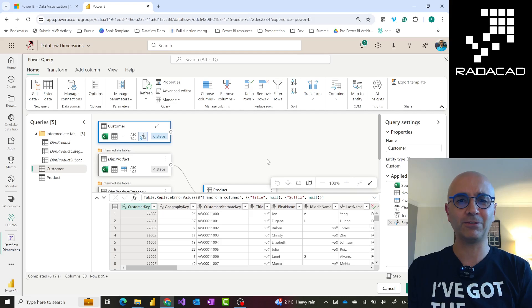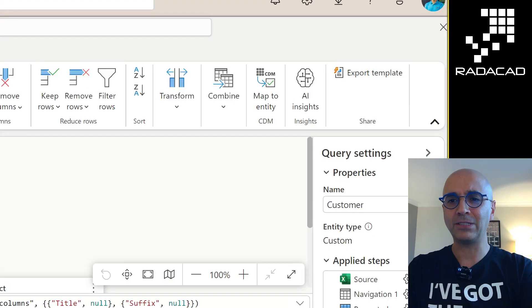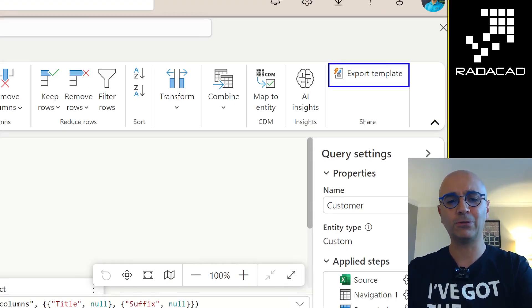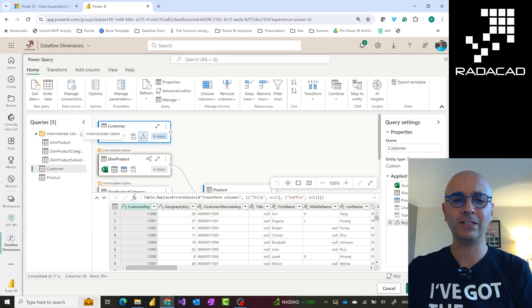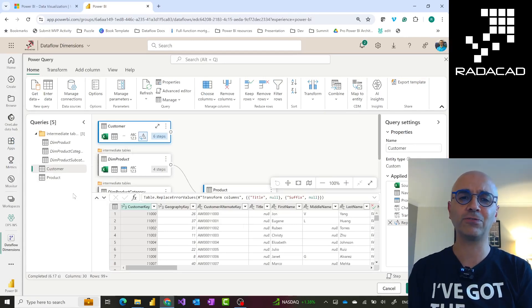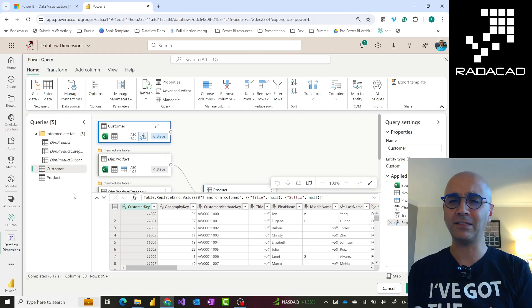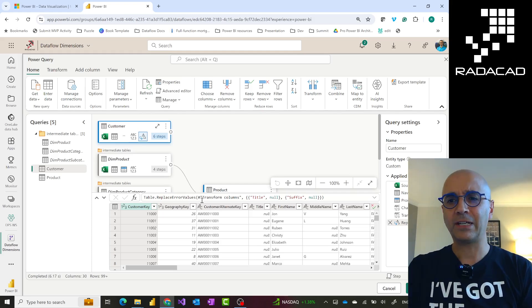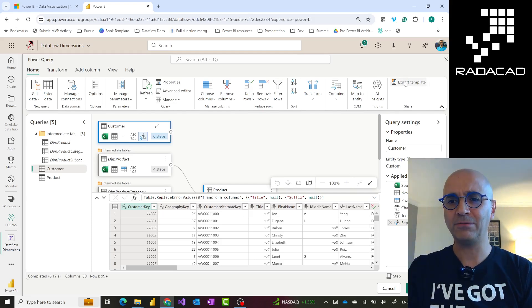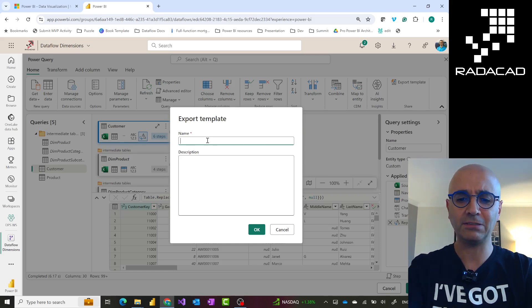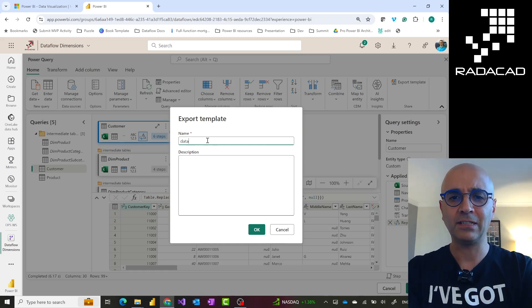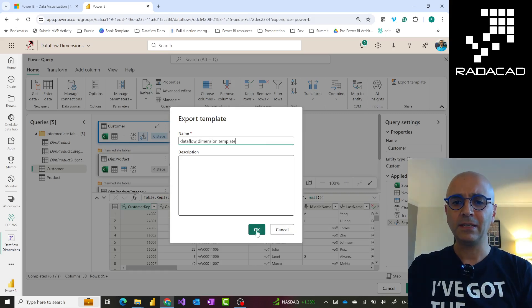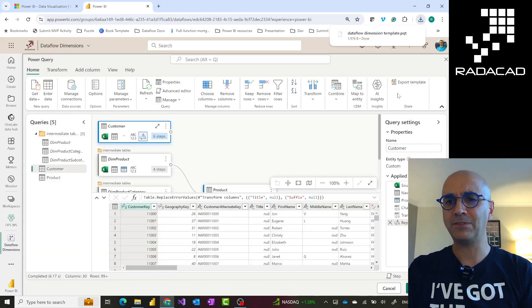You'll open your Dataflow Gen 1, like what I did already. Inside your Dataflow Gen 1 you have this option to export this template. This is called Power Query template. It includes all the definitions, metadata, which are tables, parameters, functions, folders, M scripts related to that, not the data. Everything except the data. More like your project file. You can export that. This template is a file with the extension PQT. Let's call this Dataflow dimension template.